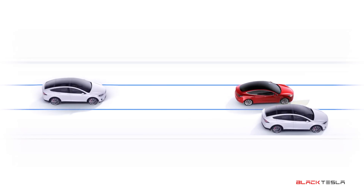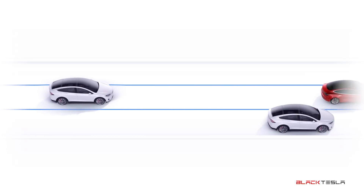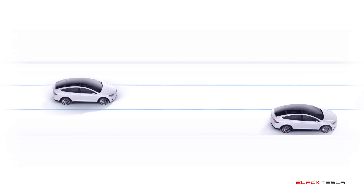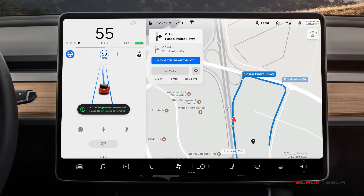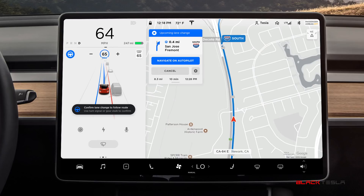Let me know in the comments what you think, and let's have a conversation to see if we can get Tesla to look at these suggestions and make autopilot and Navigate on Autopilot that much better. See you in the next video.